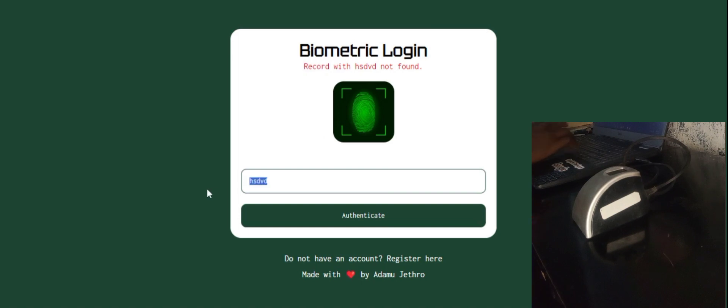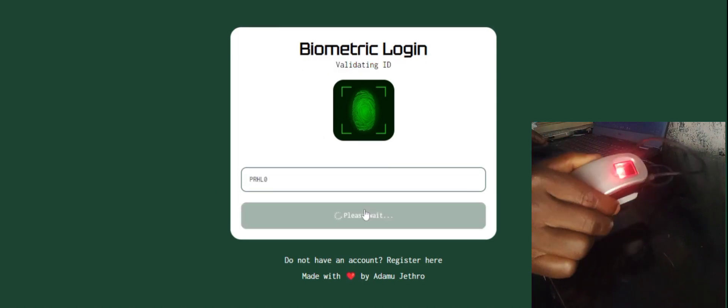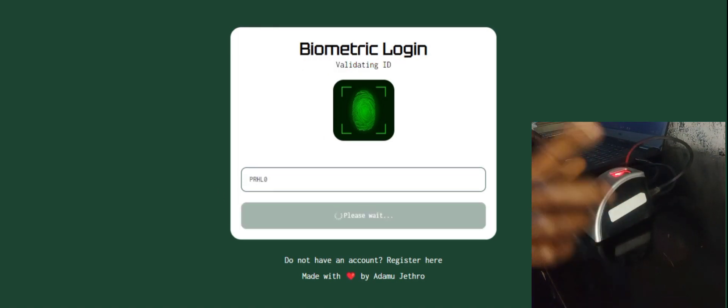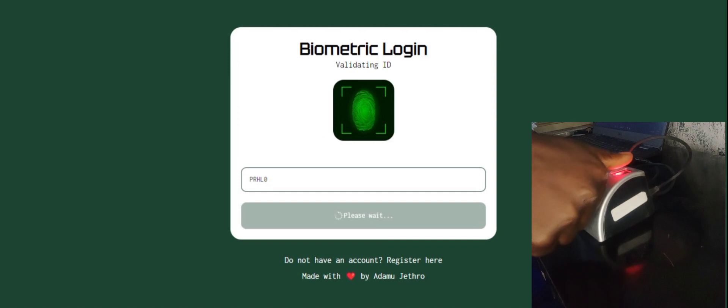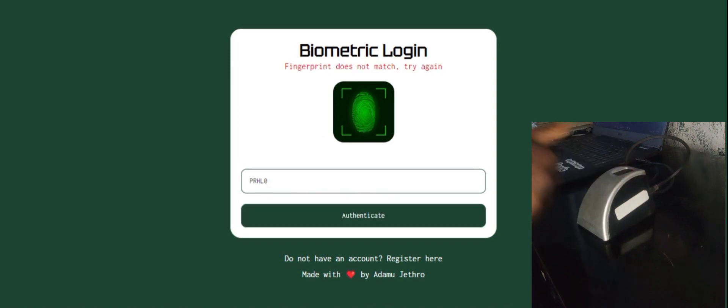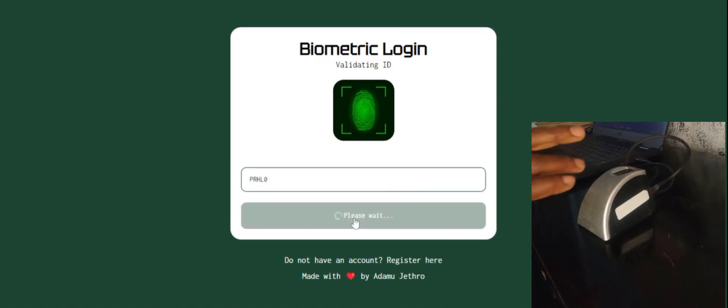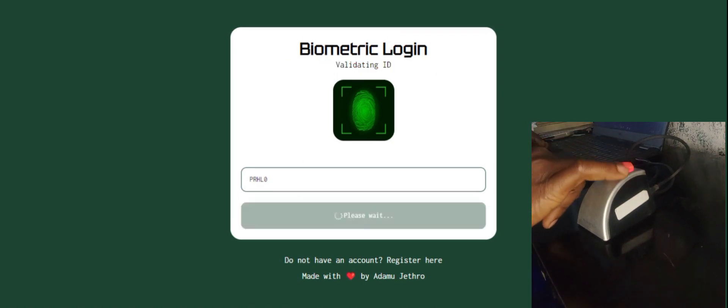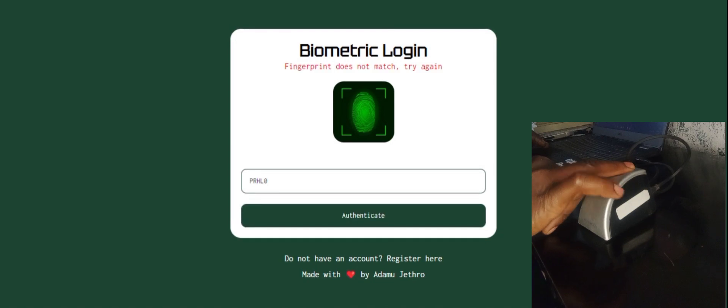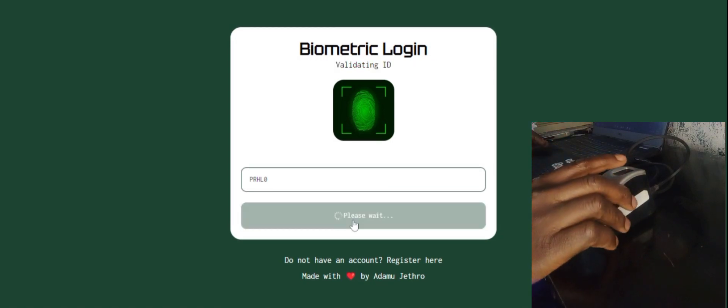Let me use the correct ID. Authenticates. You see the light. So let me use the wrong finger. Once I use the wrong finger, you see it says fingerprints does not match, try again. So let me try another wrong finger. Let me use the correct finger now.